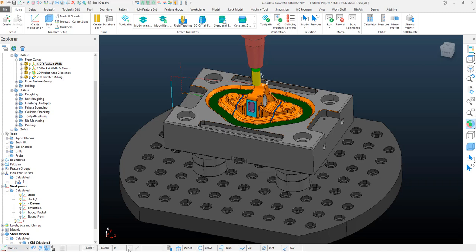You also get an area for transform location, your mouse location, your cursor location within the graphic screen. Then over here on the right-hand side, we've got some information about whatever active toolpath is active within the Explorer tree.